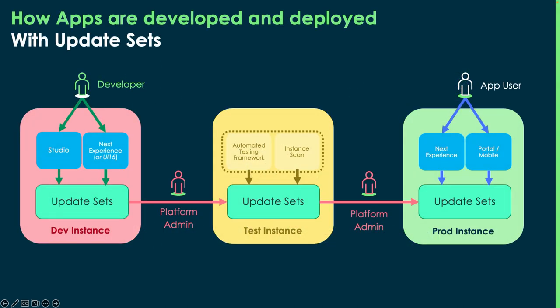With update sets, the developer sometimes is going to be the same person as the platform admin. They're going to build an app in the dev environment using either Studio or the Next Experience, or maybe they're still on UI 16.